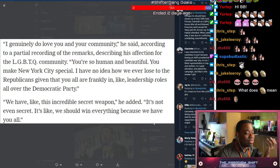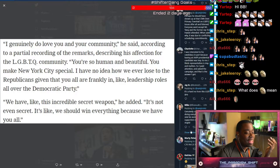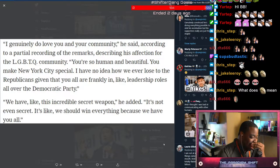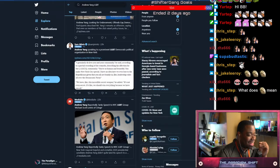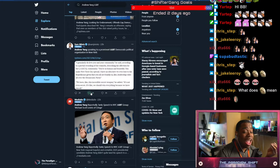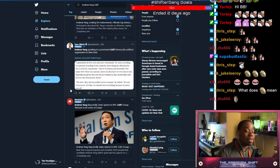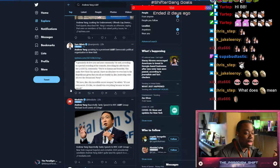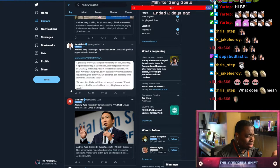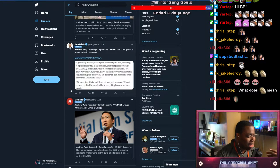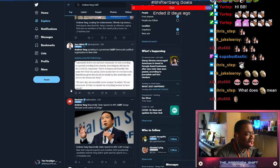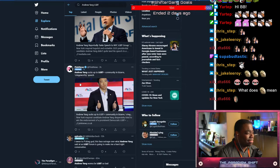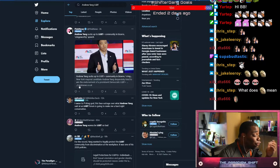We have this incredible secret weapon - it's not even secret. It's like we should win everything because we have you. Like, don't say shit like this. Don't ever pander like that. That's like me telling a bunch of black people it's amazing that I'm not going to win because you're black, I'm black, just vote for me. You guys are great. Like, what the fuck?